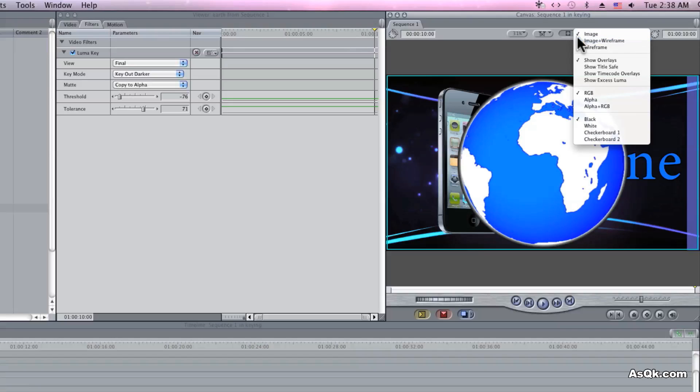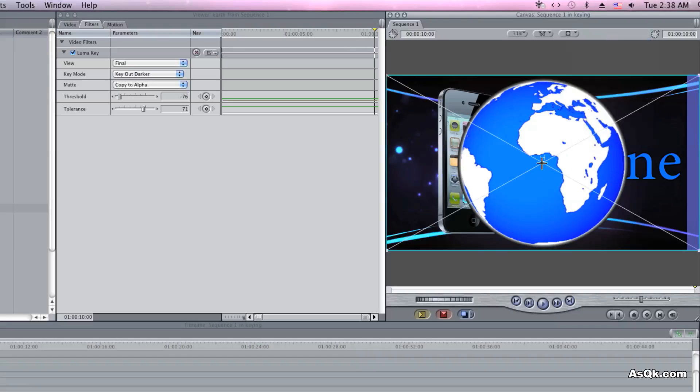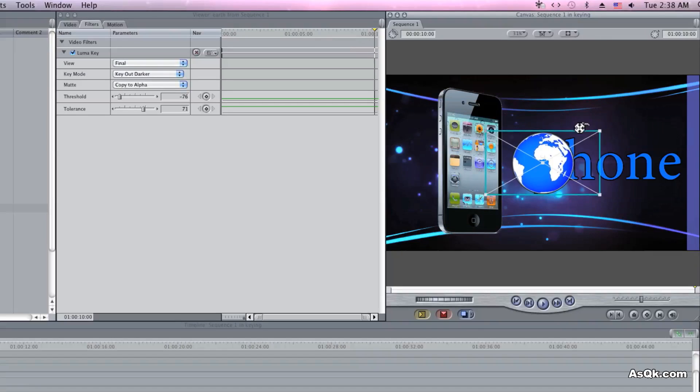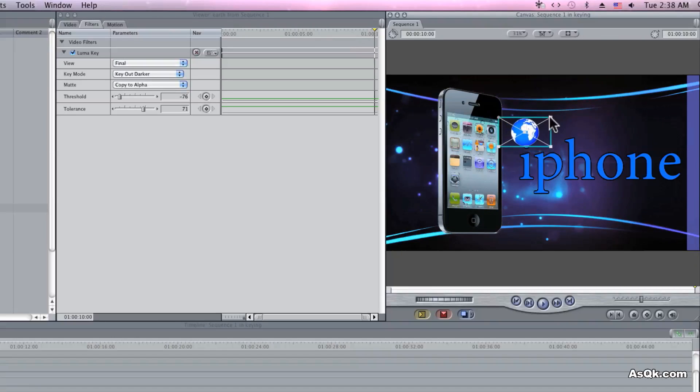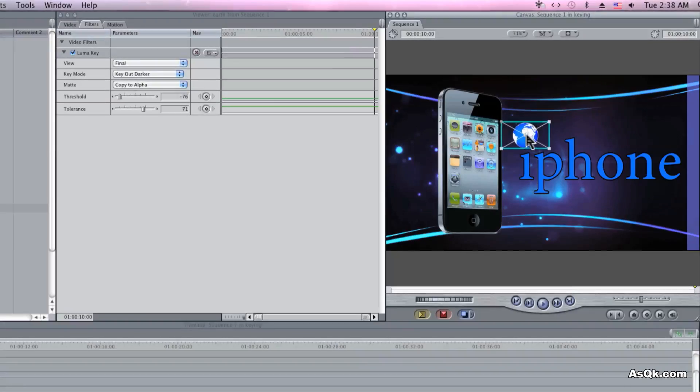Alright, now you can use any video or photos that has a black or white background. Hopefully this information was helpful.